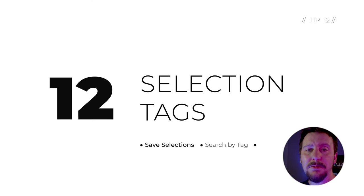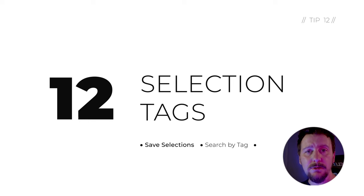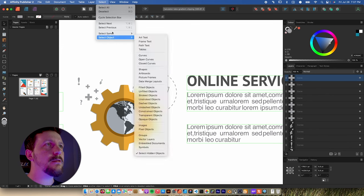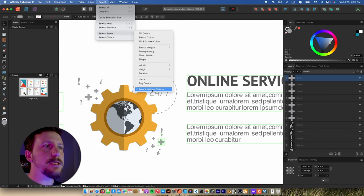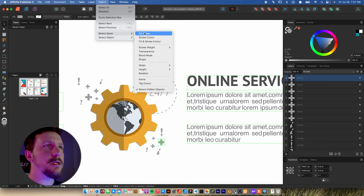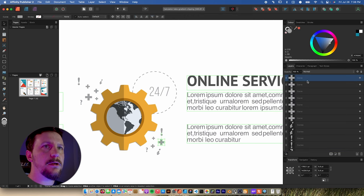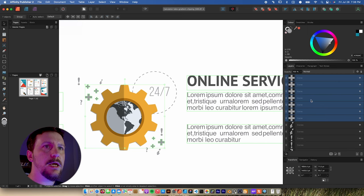As your projects get more complex, you end up spending more and more time just selecting the items you want and trying to find them in your layer stack. In tip number 12, we're going to talk about selection tags, which will really speed that process up. If you go up to the Select menu, this is a really powerful menu with lots of options. But I want to be able to select just these plus signs. Unfortunately, if I go to Select Same and try fill color, it's going to get everything with that light gray — not exactly what I want.